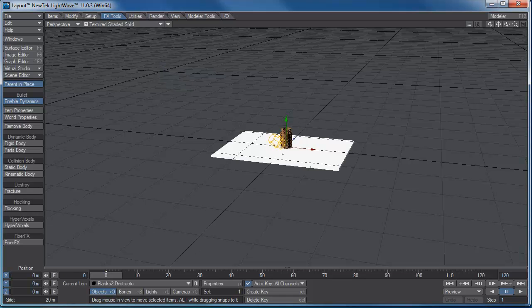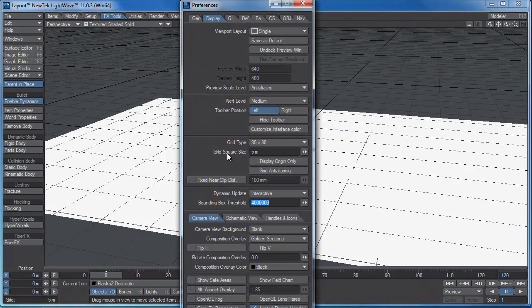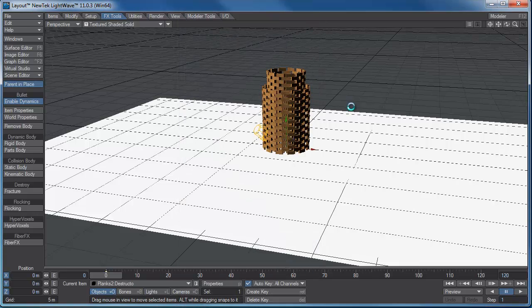Now, if you have a floor that's way too big, first thing you're probably going to want to do in layout is press the D key and turn down your grid size. I'm going to turn that down to 5 meters so that way my camera's not too uber large or too far away.